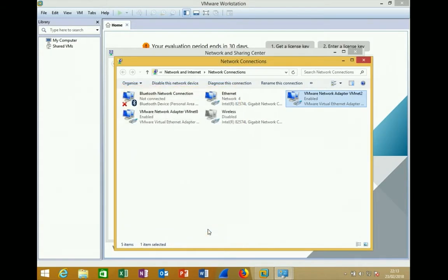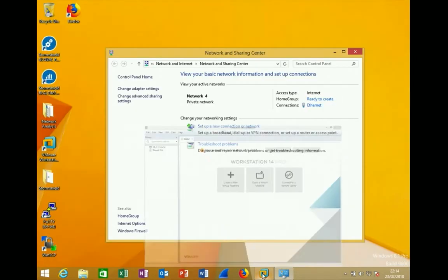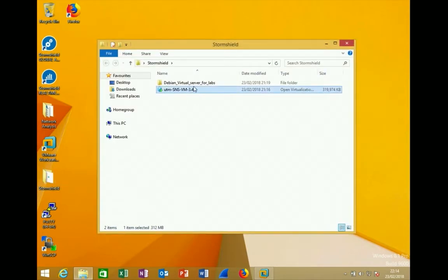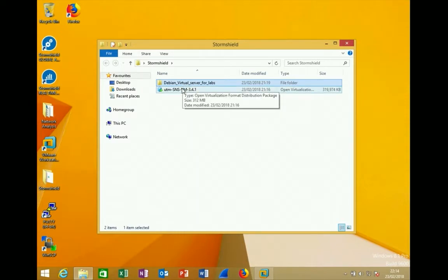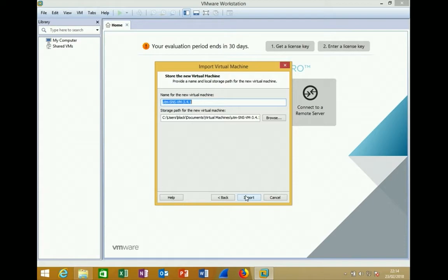You will be provided with two virtual machines: the firewall in OVA format (Open Virtualization Appliance) and a Debian virtual server for labs. To import the firewall OVA, double-click it or use File > Import, accept the license agreement, leave the name as UTM SNS Virtual Machine 3.4.1, and click Import.